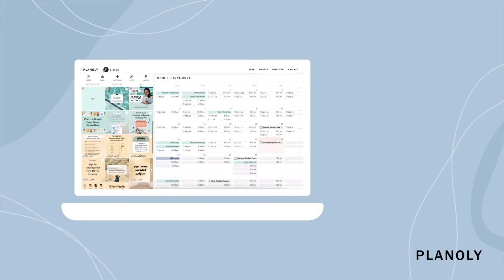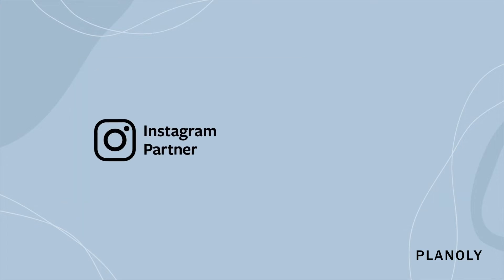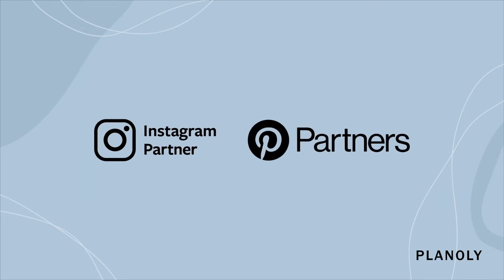Access your account at Planoly.com or for on-the-go planning, visit our mobile app available for iOS and Android. Plus, we're trusted Instagram and Pinterest partners, so your account is always safe with us.